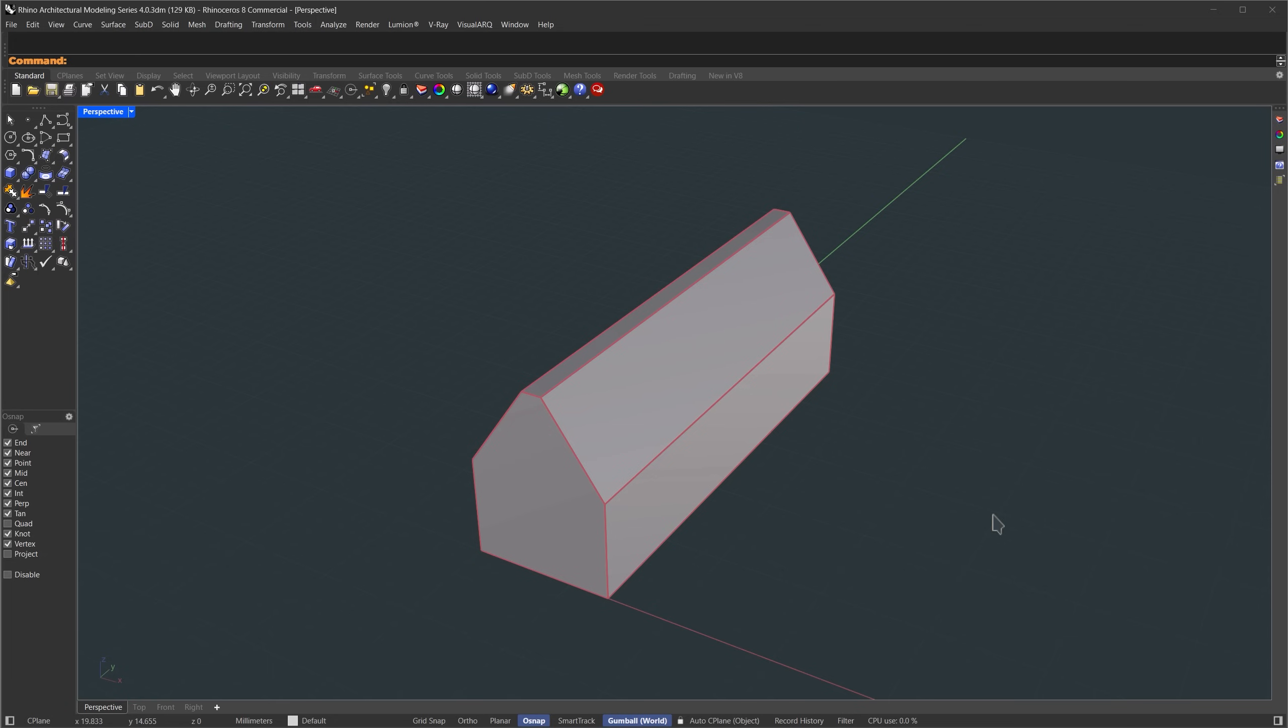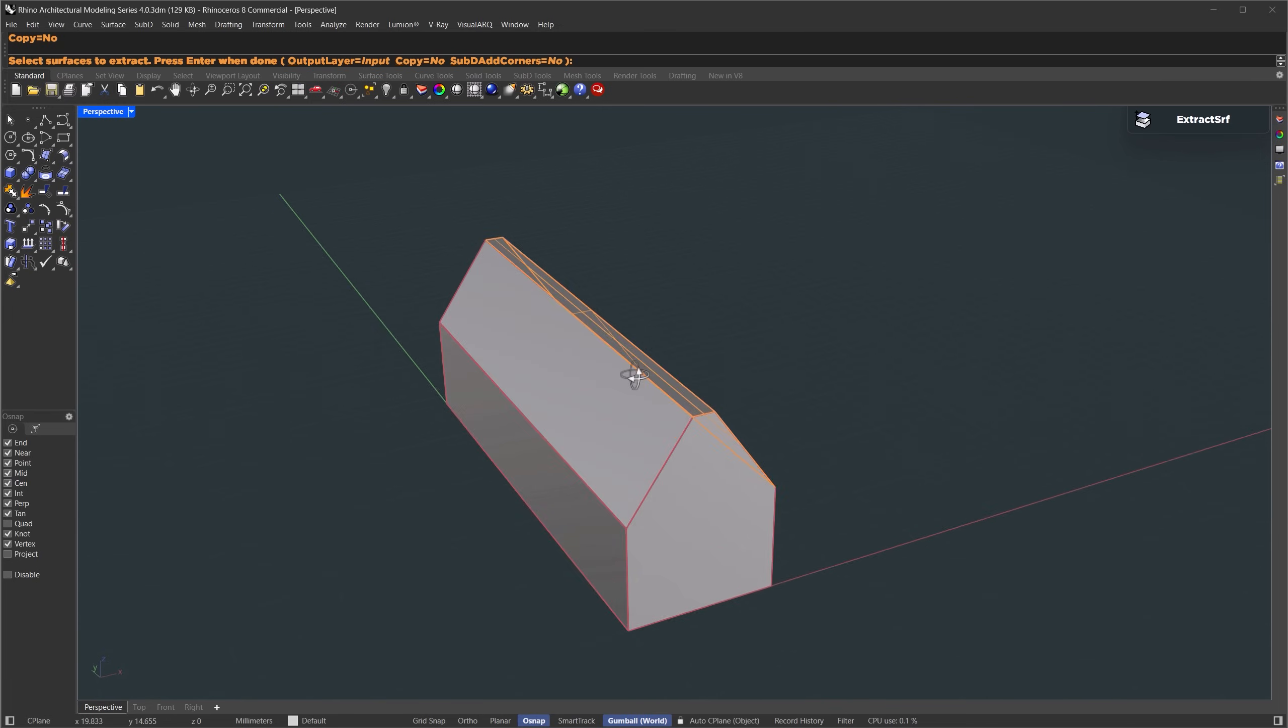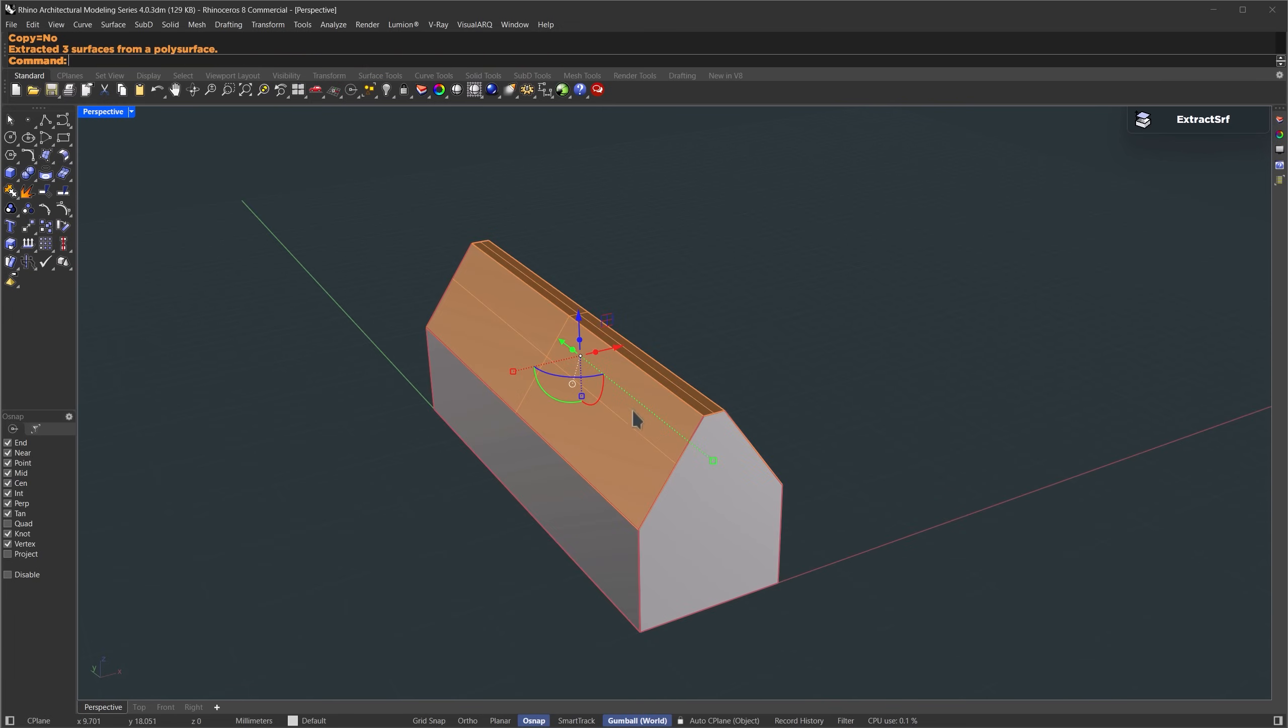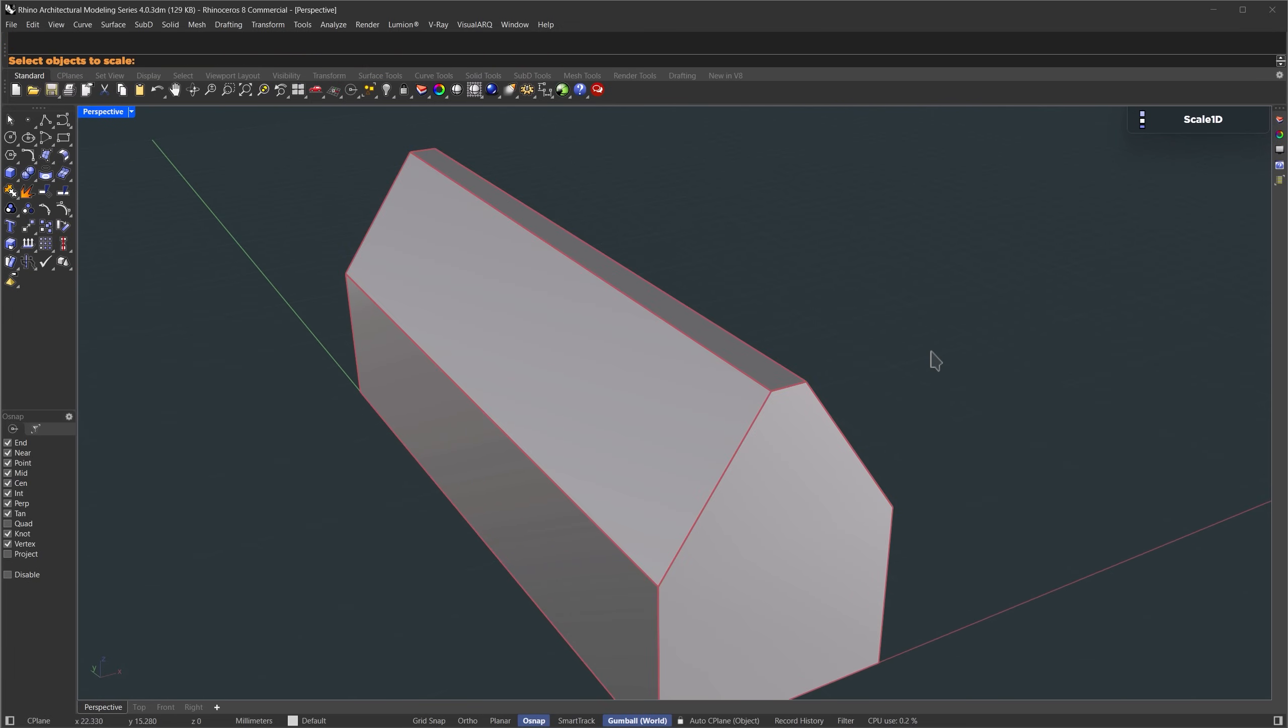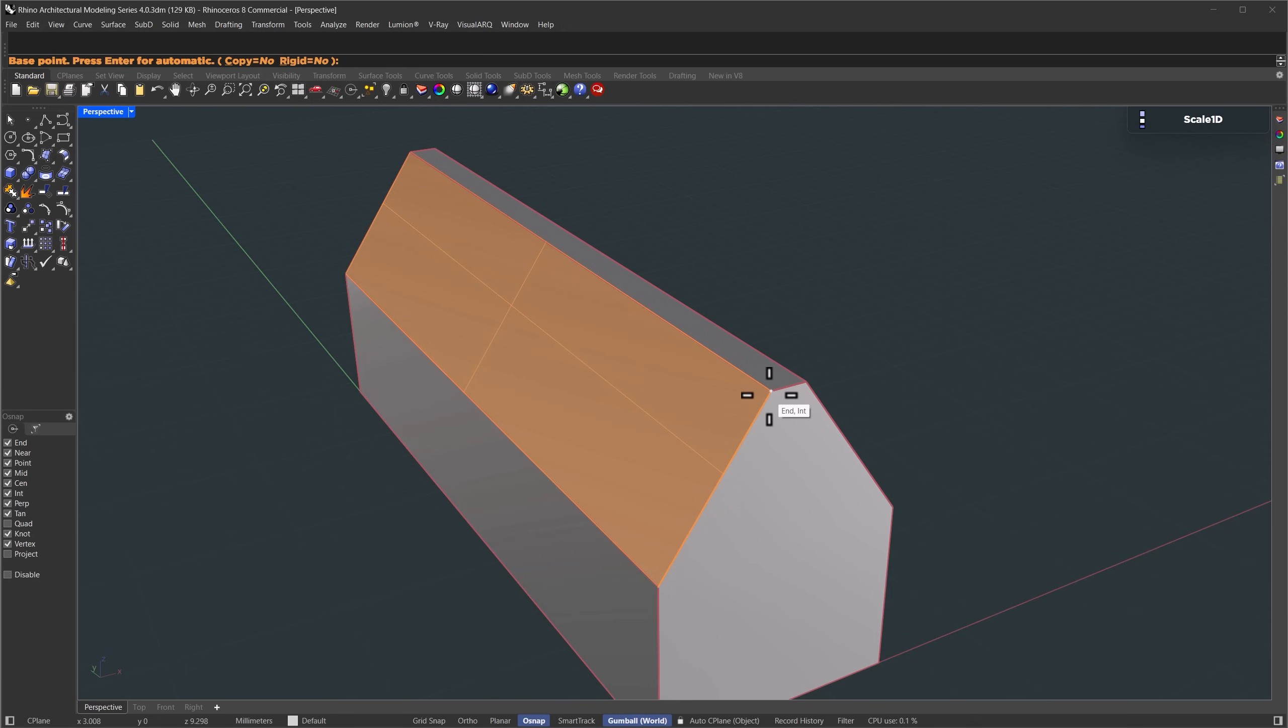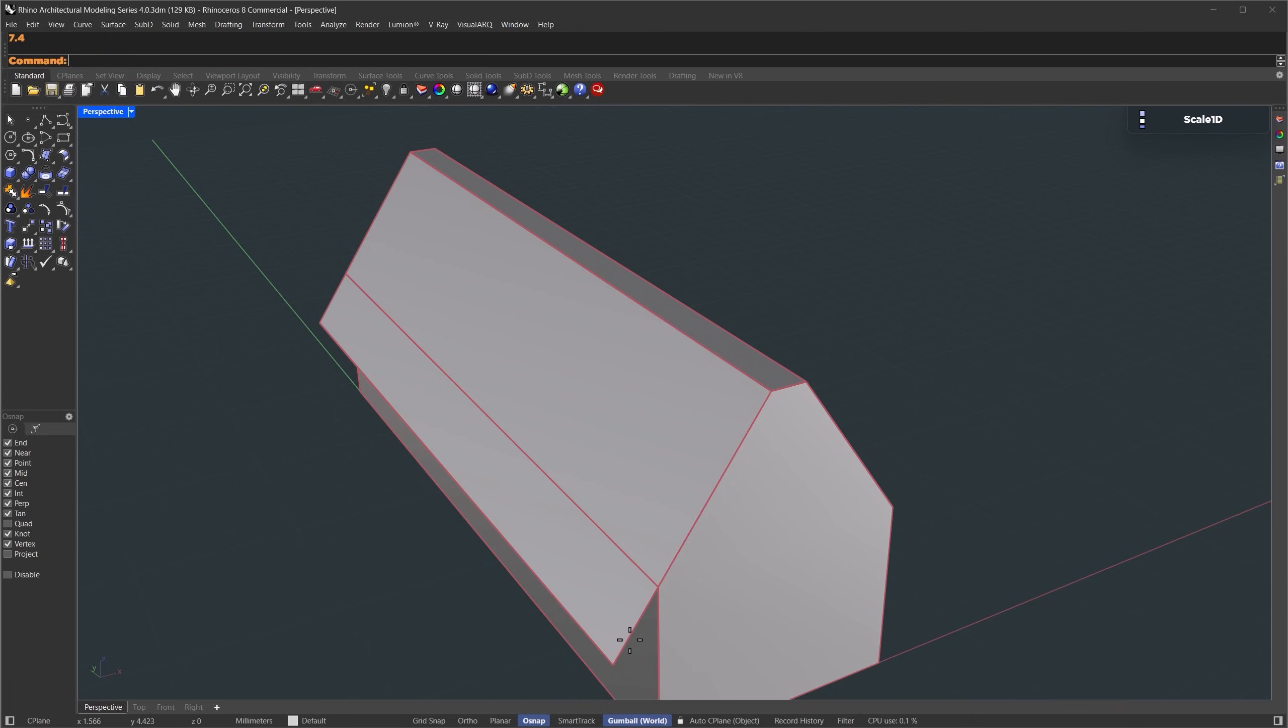Now the rooftop here extends a bit from the base. So that's what we're going to do next. We're going to use extract surface. Set copy to no. Select those top faces and hit enter. Once that's extracted, we'll use scale 1D. Select this part, set the scale start point at the top, set scale endpoint, and set the scale factor to 7.4 meters.